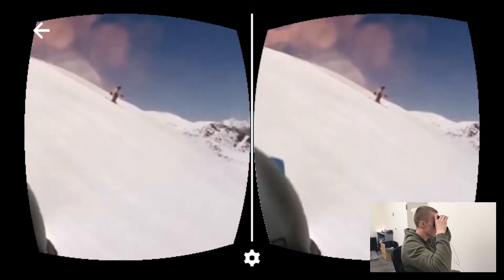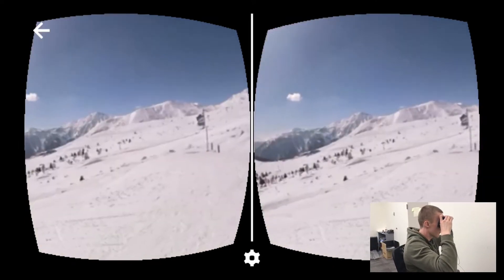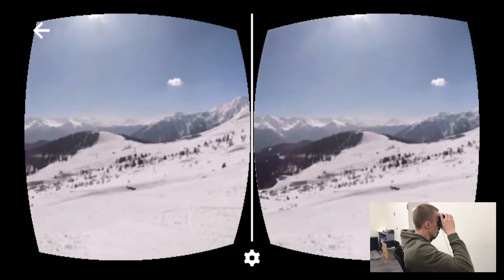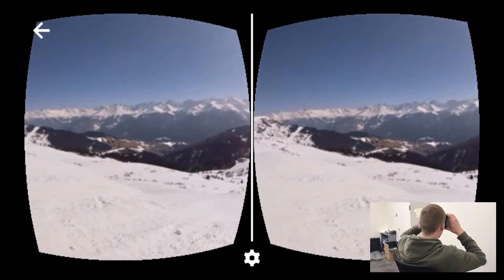Or, users might completely miss the important content in a shot. We explore new techniques designed to help users see all the important content in 360-degree video stories.